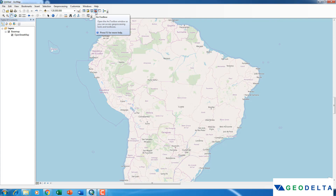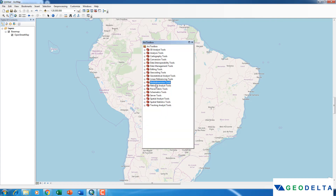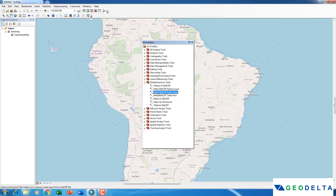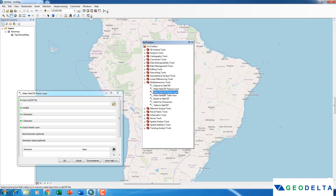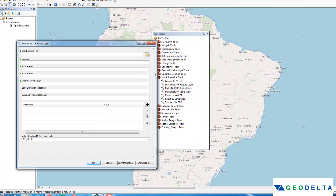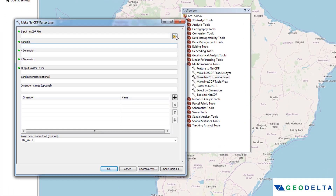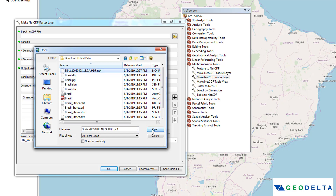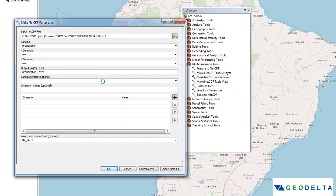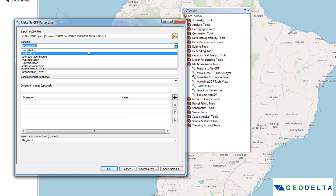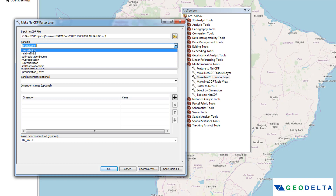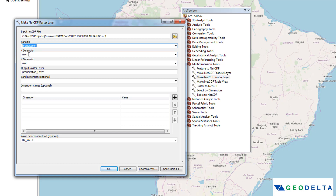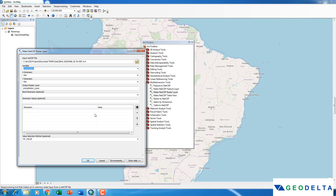Once the downloading is done, go back to ArcGIS and open your ArcToolbox. Click on Multi-Dimension Tools and then click on Make NetCDF Raster Layer. Under the input NetCDF file, browse to where you downloaded your TRMM NetCDF data and open it. After a moment the options will populate — under variable, select precipitation which is rainfall, leave the X dimension as longitude and Y dimension as latitude, then click OK.